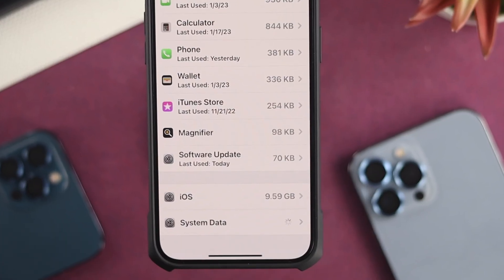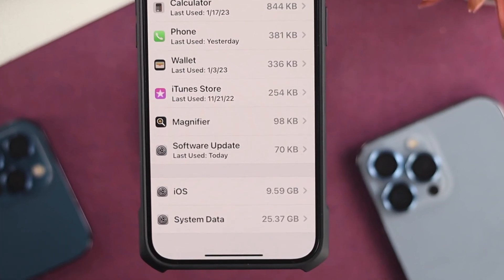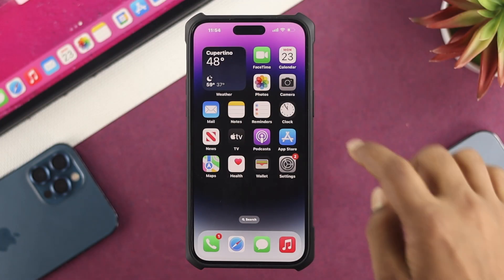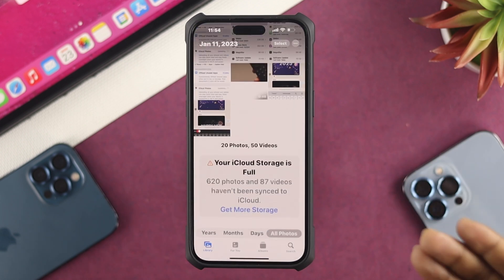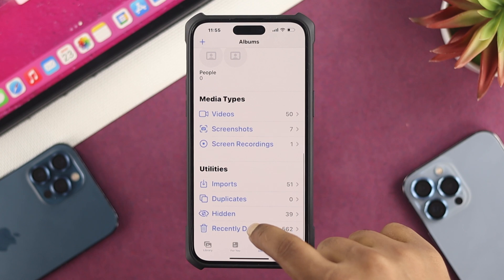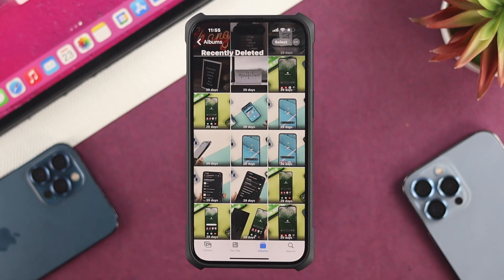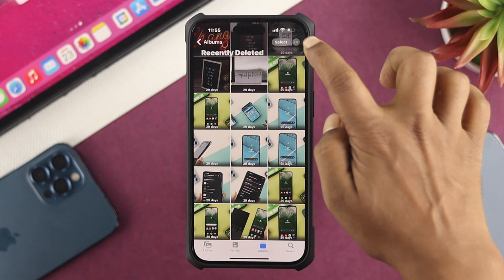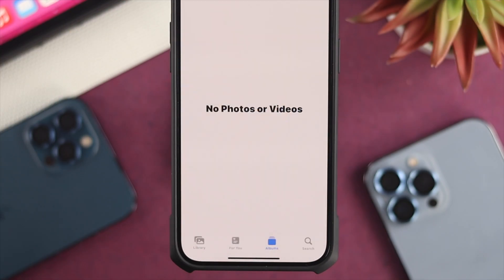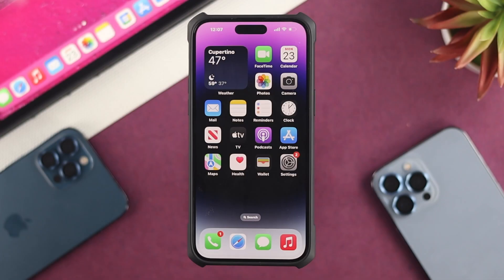The very first thing I'll tell you to check is some of the files your iPhone may have stored in system data. Head over to your Photos application, go to Albums, and scroll down to Recently Deleted. All those pictures and videos in the Recently Deleted folder stay in system data. Simply tap Select, then tap Delete All, and tap Delete. All those files will be deleted and your system data will be reduced.